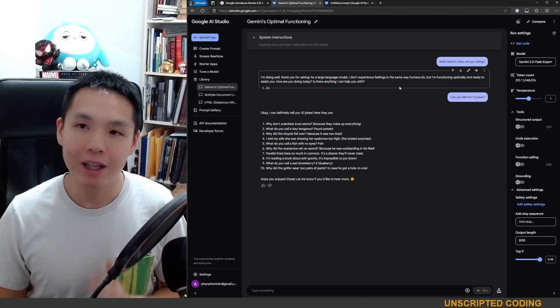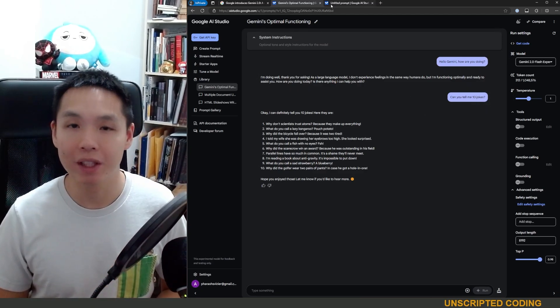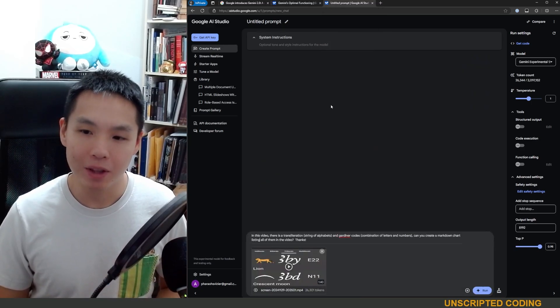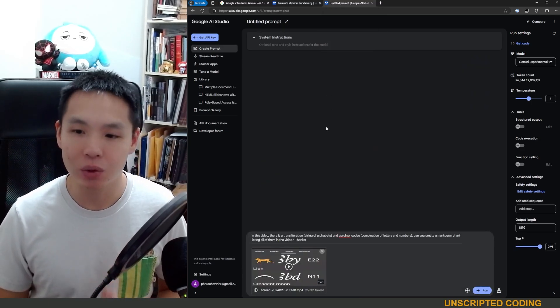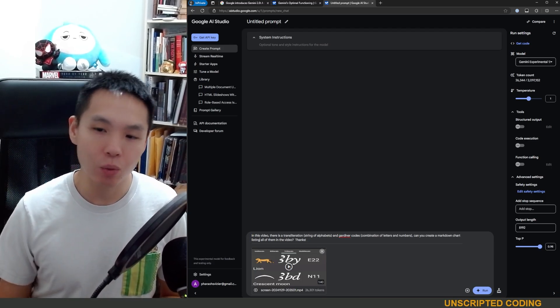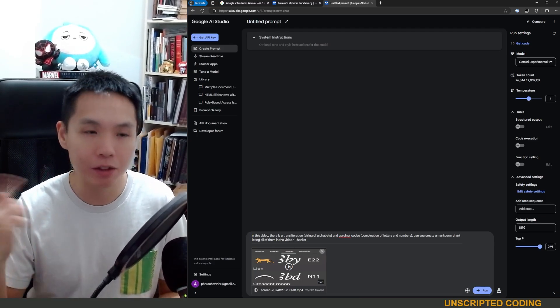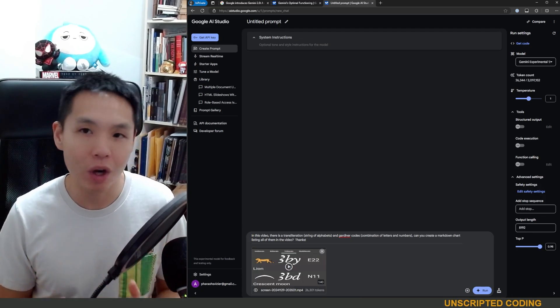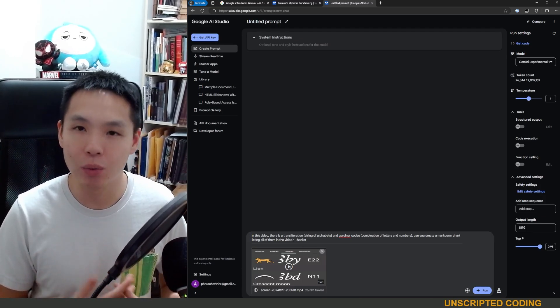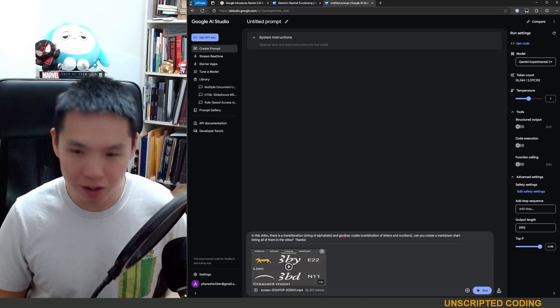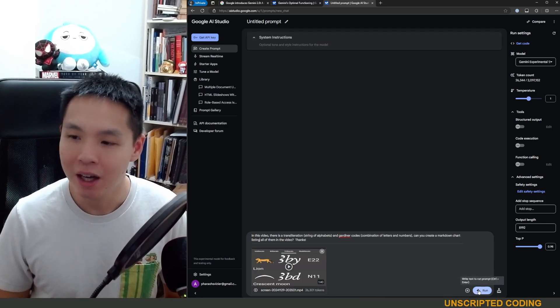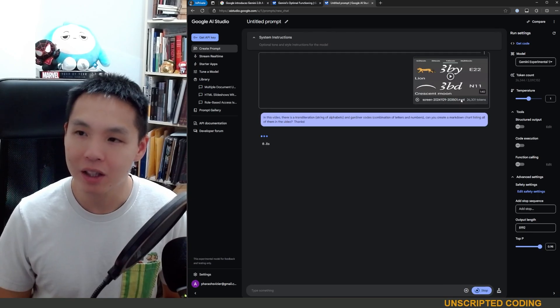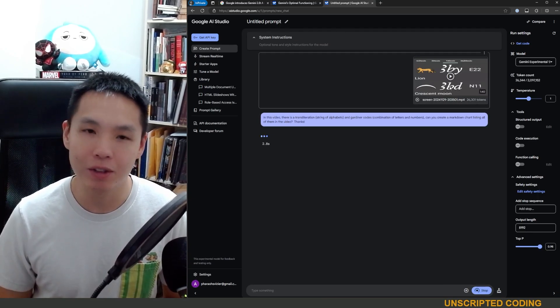What's fun is that Gemini 2.0 is now multimodal. Now that means that you can do really cool things like this. Now I have a video where I'm scrolling through a bunch of different symbols and text. If you watched one of my earlier videos where we were building a hieroglyph app, this was a step necessary and so if I just run this it is parsing through this video.